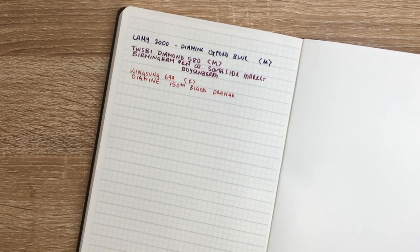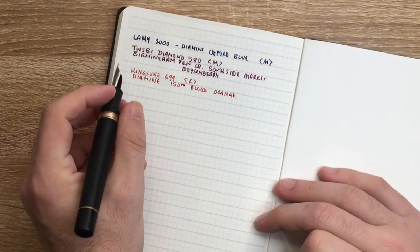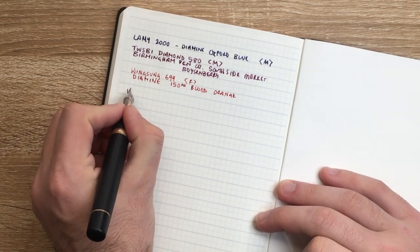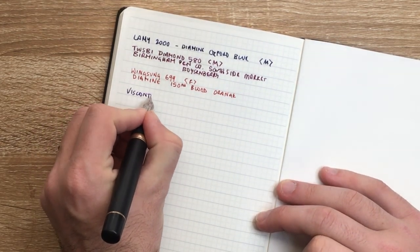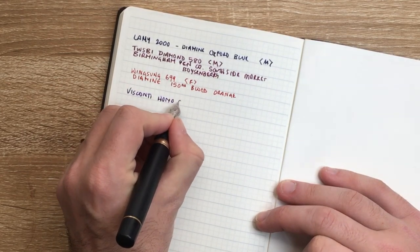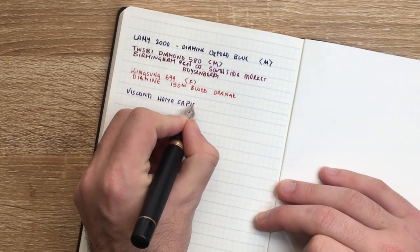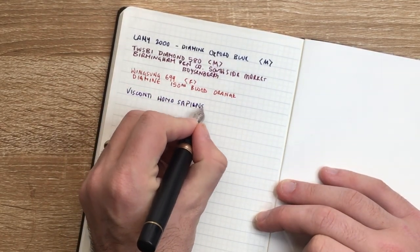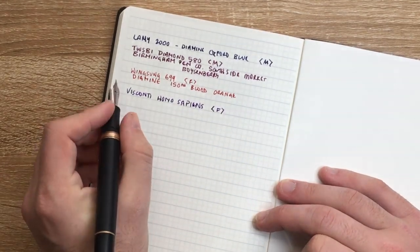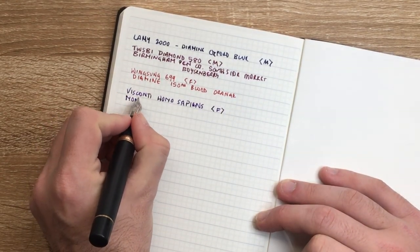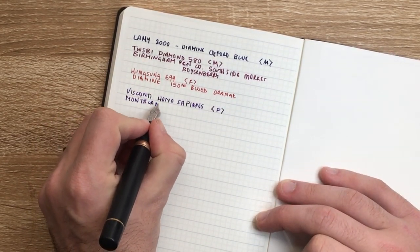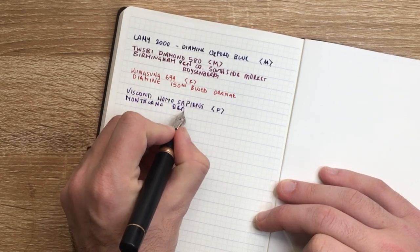And then the other fine here is the Visconti Homo Sapiens Bronze Age, which is a nice wet fine. And this is inked with Montblanc The Beatles purple.